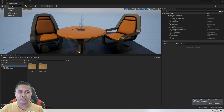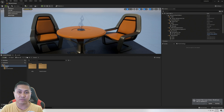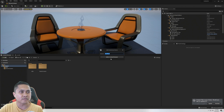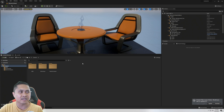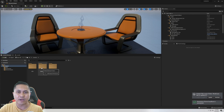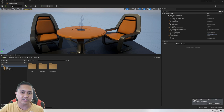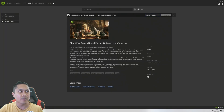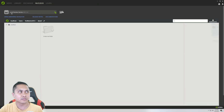I already have my Nucleus set up. If you haven't done yours, go ahead and check out the playlist I'll put in the description below, because it's going to show you how to install NVIDIA Omniverse from scratch. I'm going to add the server, add the content browser, and it's going to pop up right here. As you can see at the bottom right it says it's already connected online.